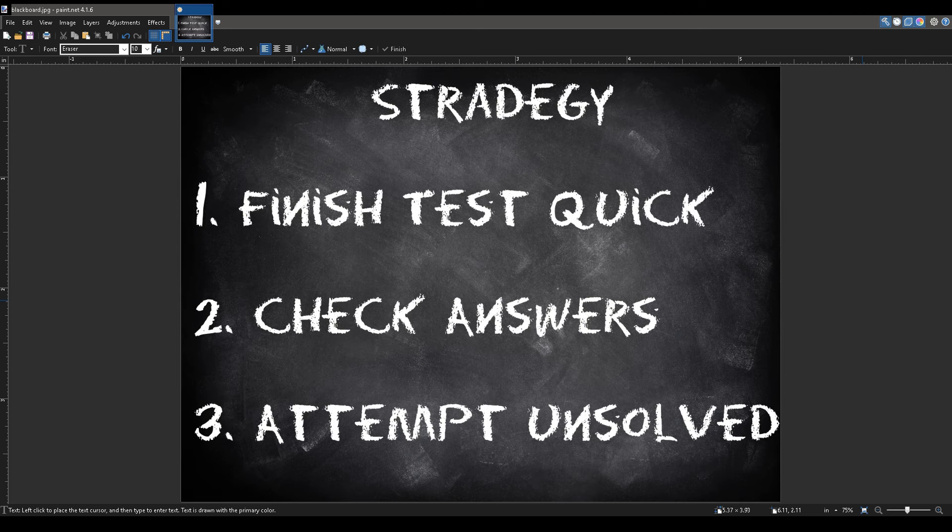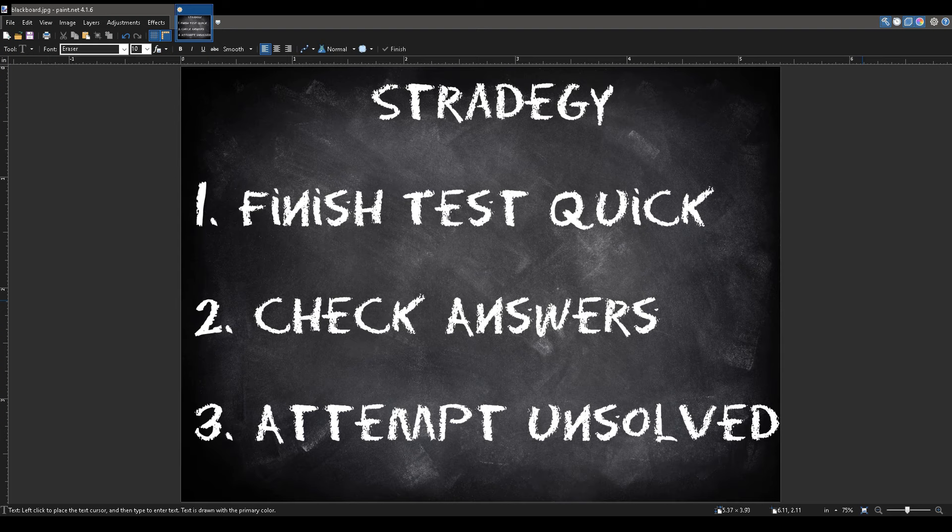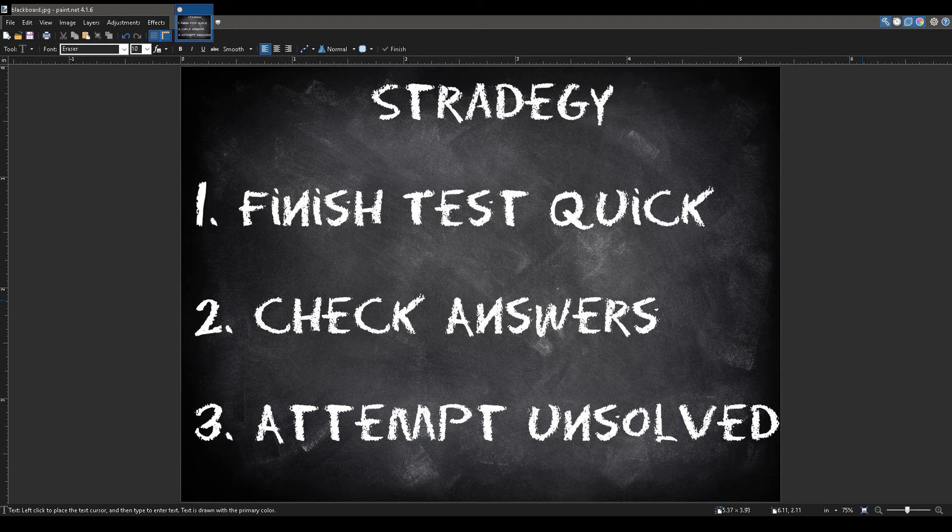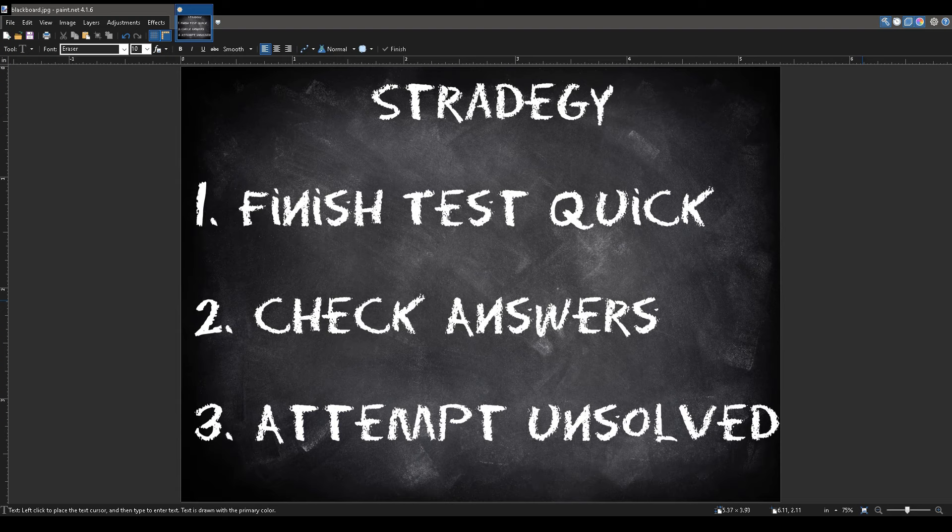Whenever I take any math exam, I follow a three-part system. Part 1: Try to finish the test as quickly and efficiently as possible. This means answering any questions that are easy. Don't be afraid to skip difficult questions. I sometimes do too.